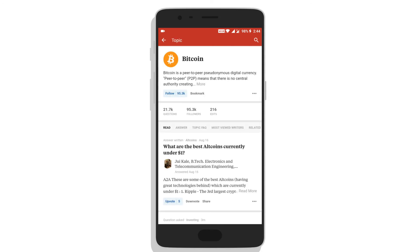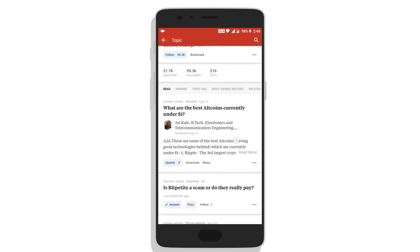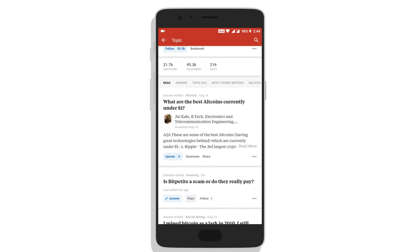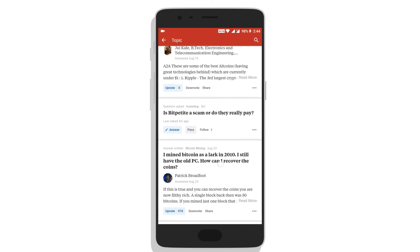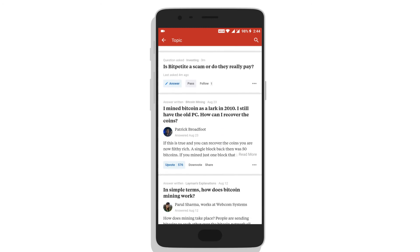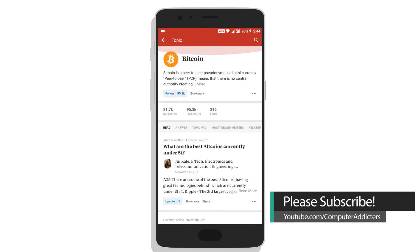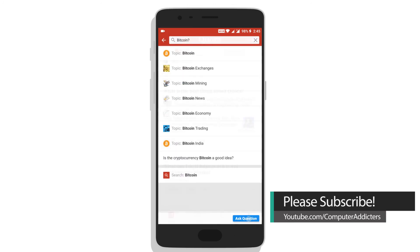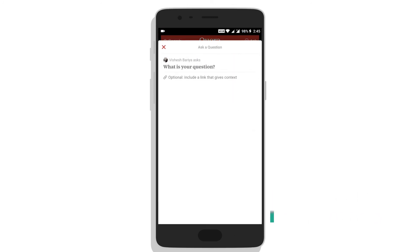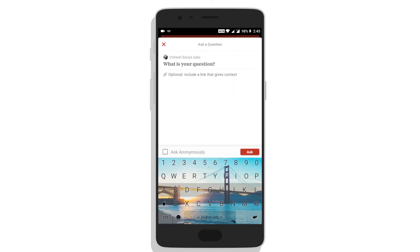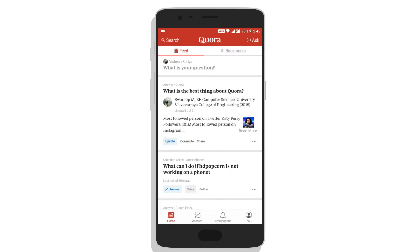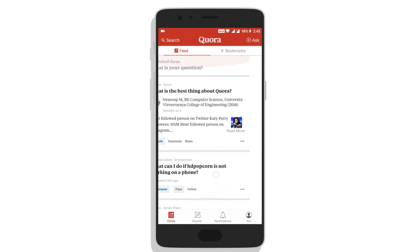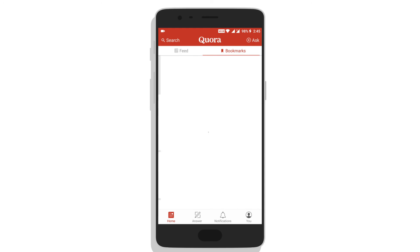And there are many answered or unanswered questions related to it. You can read about the topic or search for a particular question you are looking for. And if you don't find your desired question, you can ask it yourself and chances are it will be answered very soon.